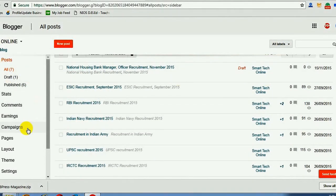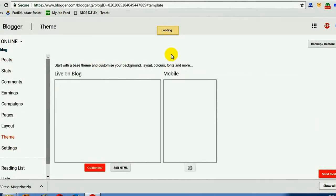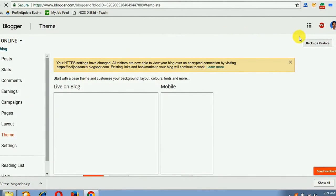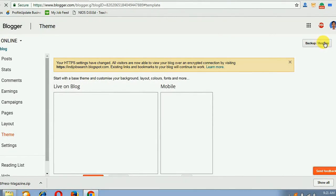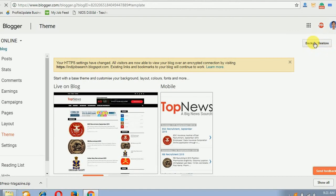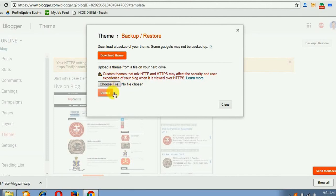Go to theme settings. On the right top corner, you will get one option: Backup and Restore. Just click here. You are getting three options: Download Theme, Choose File, and Upload.